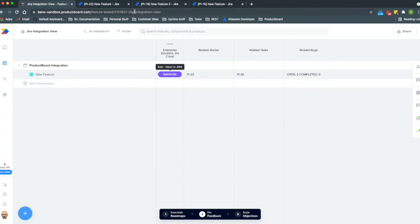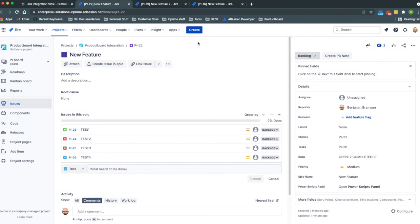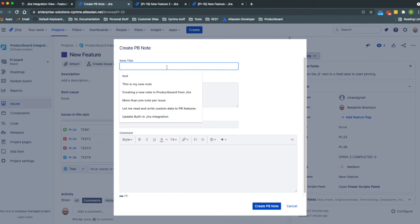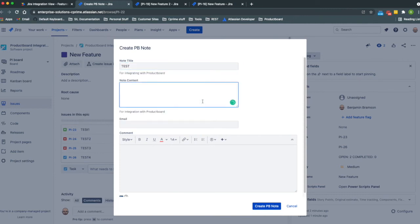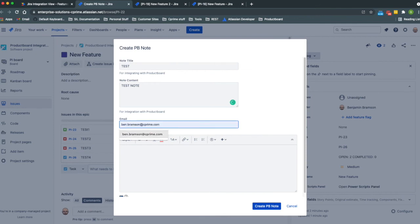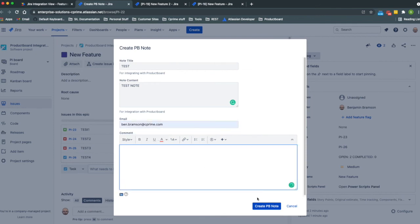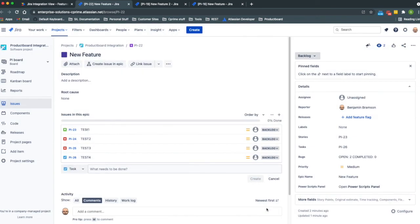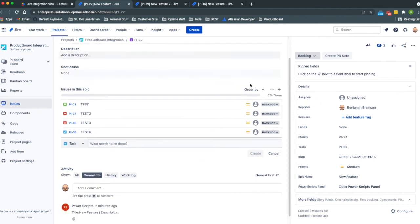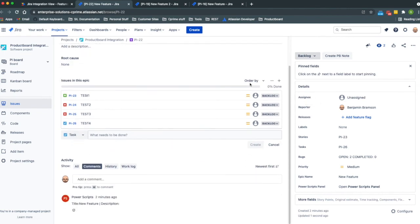Say we have a developer that's working on something and they have a good idea that they think would be useful for something interesting in Product Board. We can have them have a button in their Jira record that says create a note, and then we can push this test or we can push this note back into Product Board.